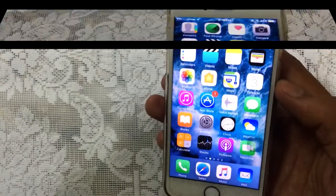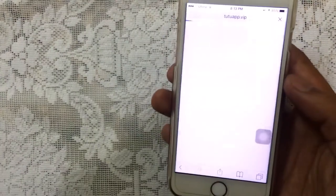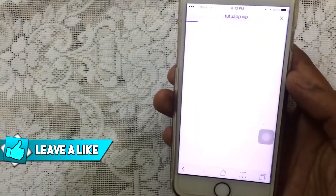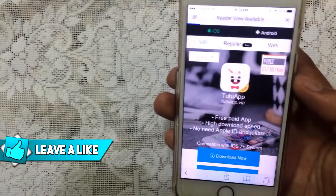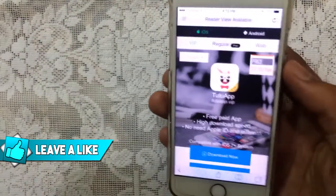Without any further ado, let's just jump in. Let's go to Safari, then go to the link — the link is mentioned in the description.